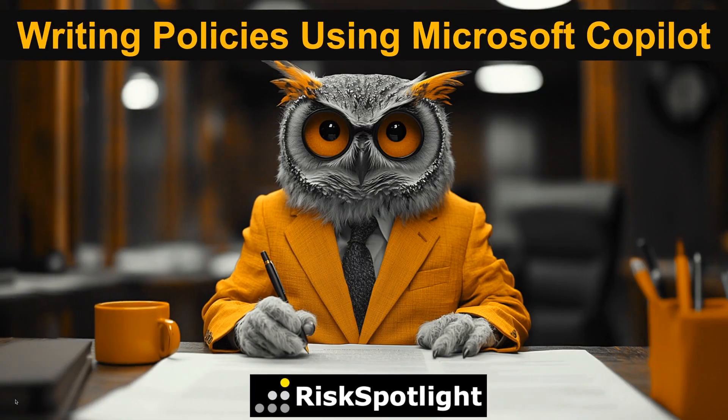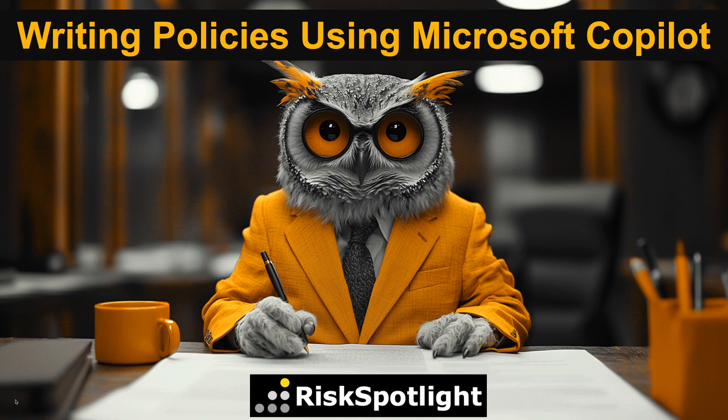Do you want to learn how to write new business and risk policies using Microsoft Copilot? In this video, Manoj Kulwal will demonstrate how to write a new generative AI usage policy in Microsoft Word using Copilot.